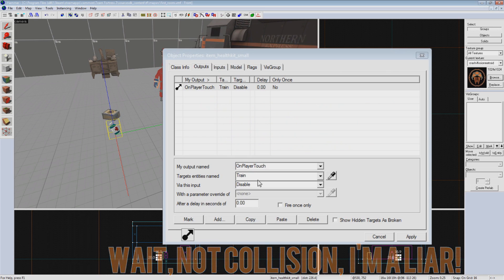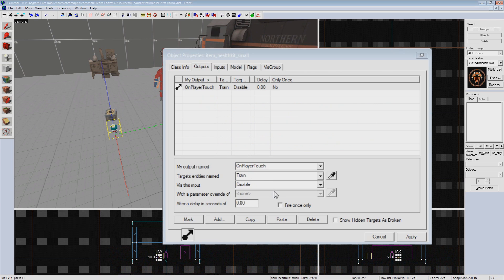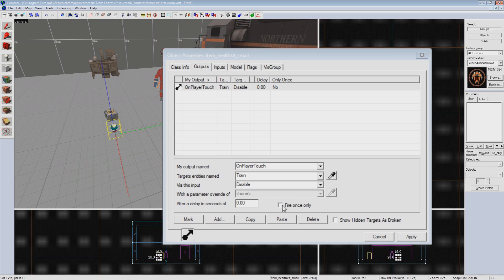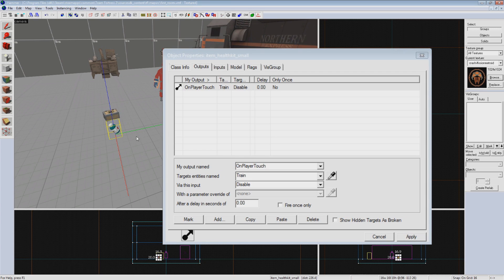We don't have any parameters to change, so that box is just grayed out. We also want the train to disappear instantly, so we'll leave the delay at zero. And finally, we want to be able to fire this output more than once, so we'll leave Fire Only Once unchecked. Hit Apply, and that completes our first output setup.